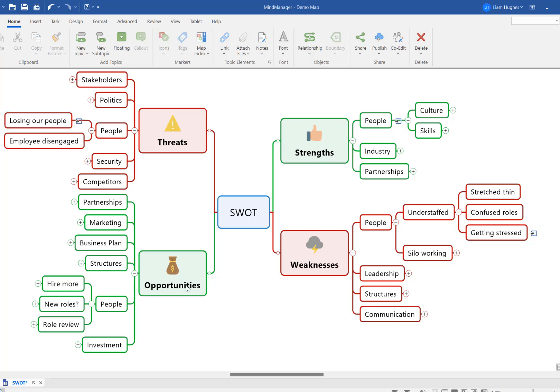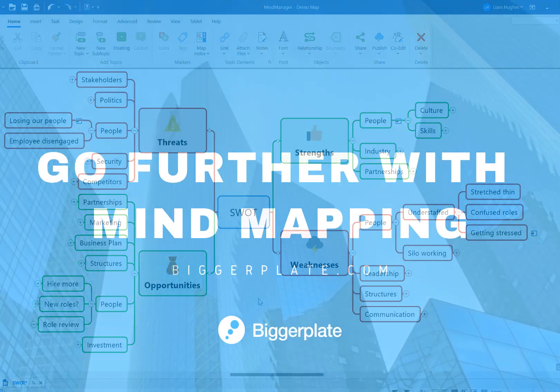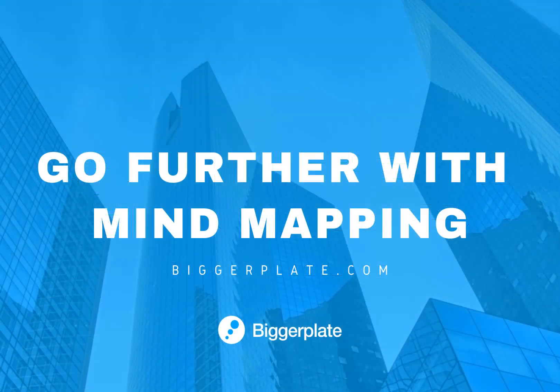So there you have it. A quick tip to help you avoid messy relationship lines in your MindManager maps by using topic linking instead. I hope you found this video useful. If you have any mind mapping questions that you need help with, then let us know in the comments below, or drop us an email via biggerplate.com, and we'll do what we can to help you go further with mind mapping.